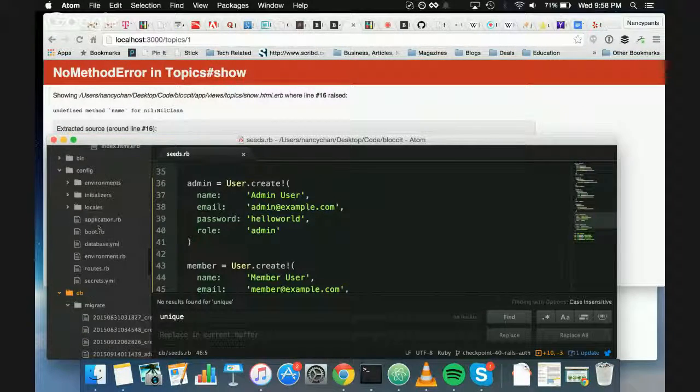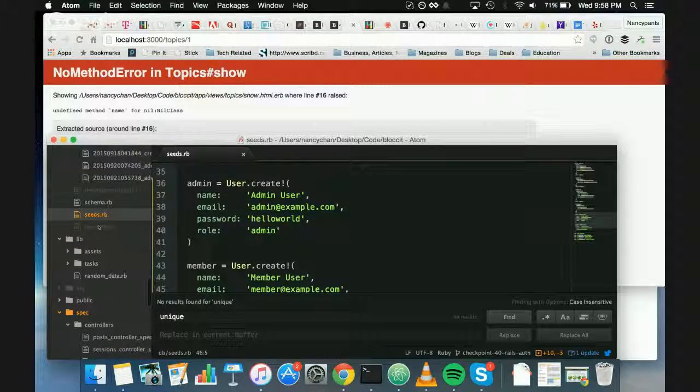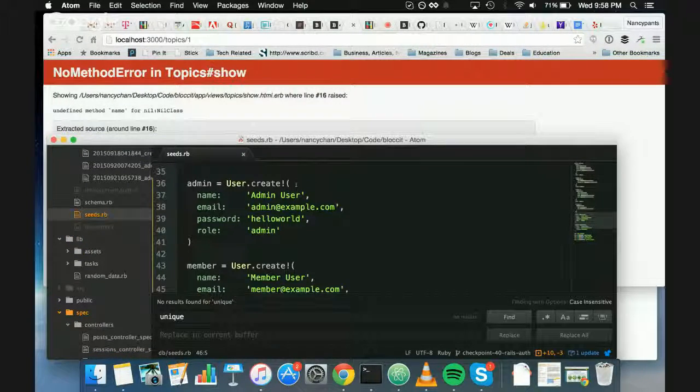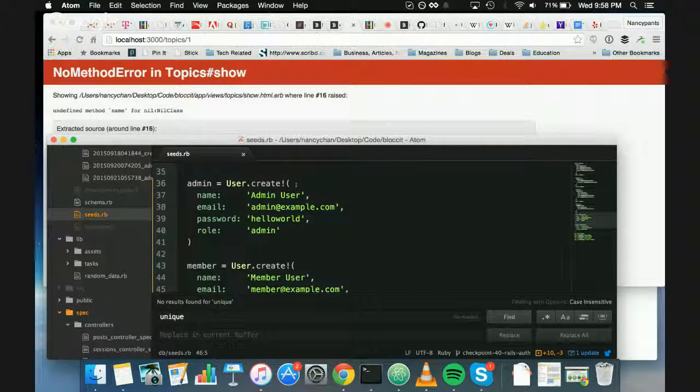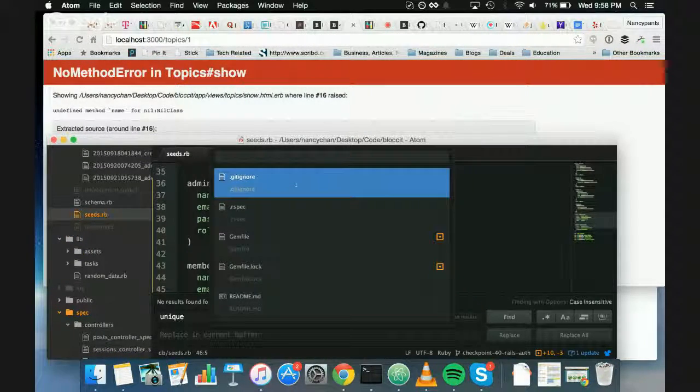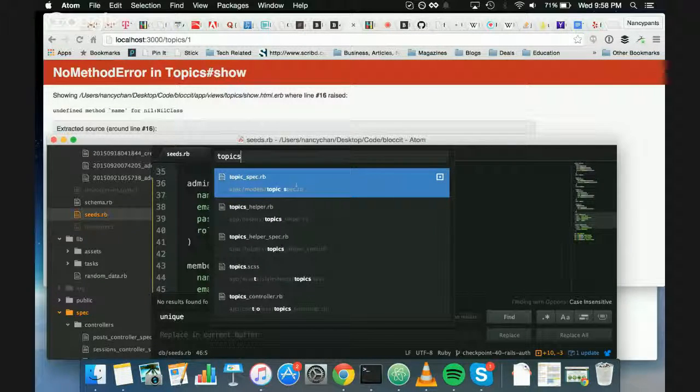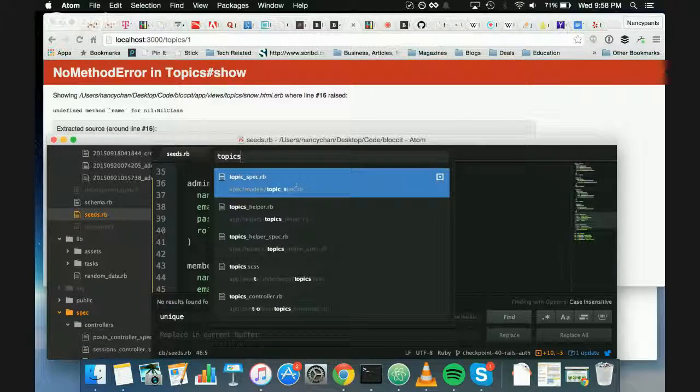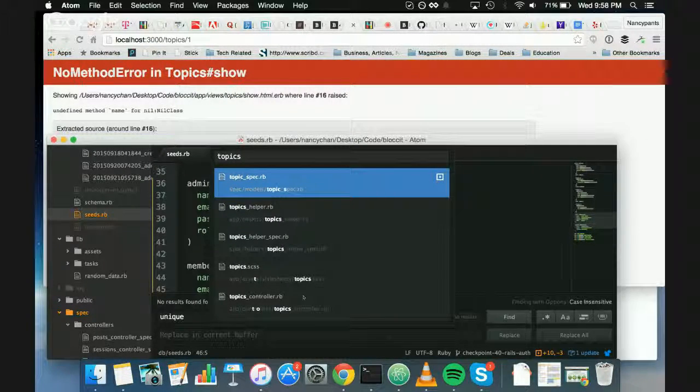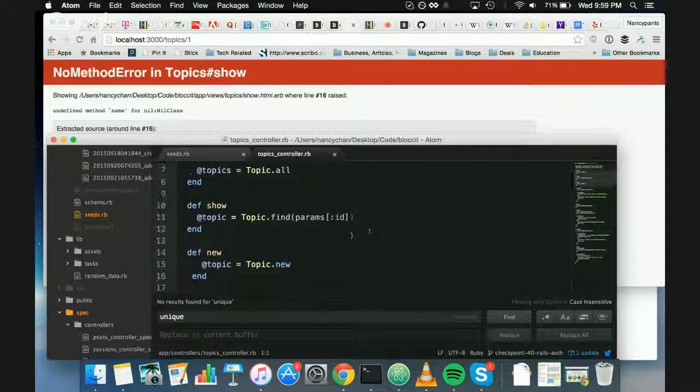Okay. You can use Command-P to get the file. Right. Oops. Okay.